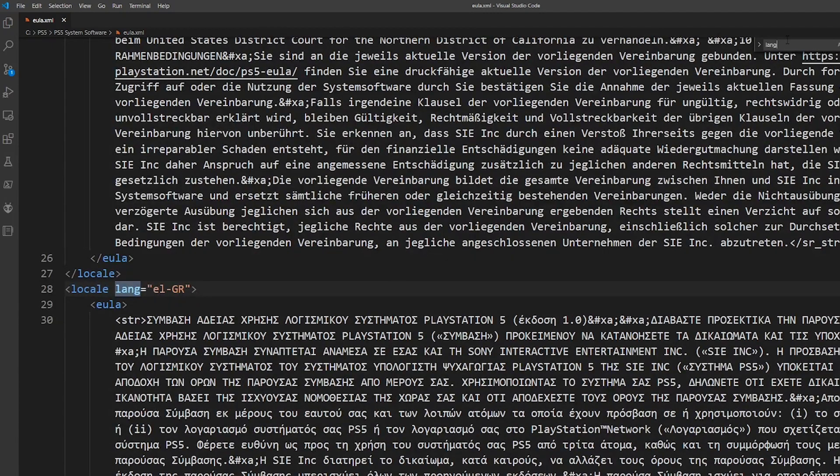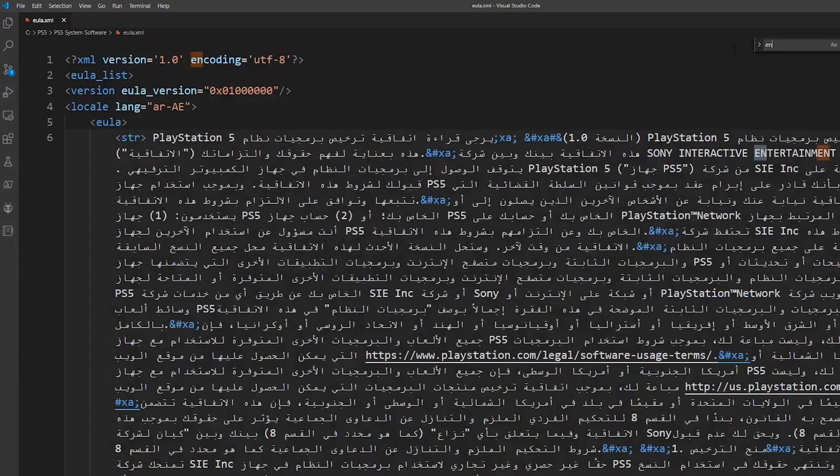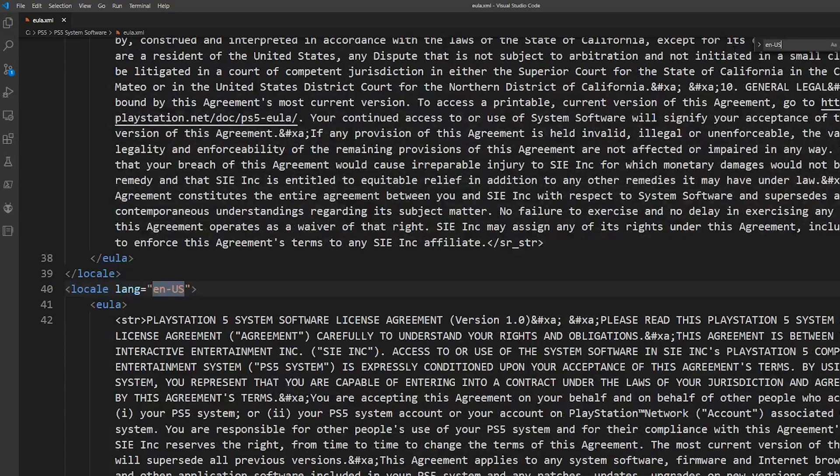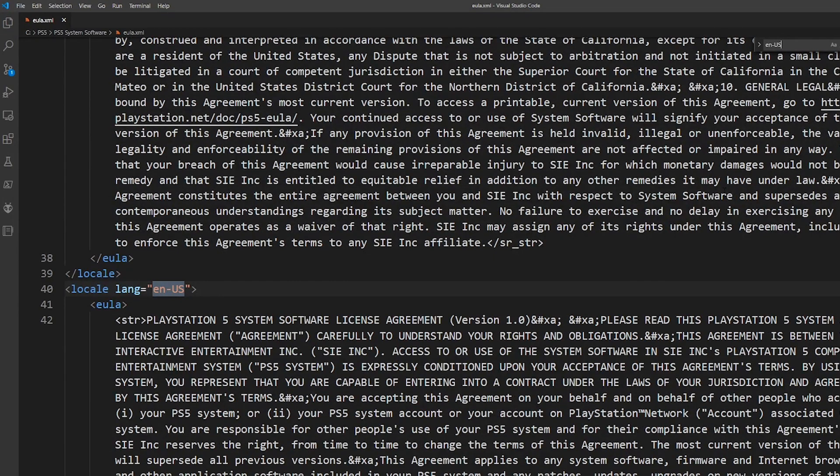So again, we could go look up in US for English. And right there is the English.